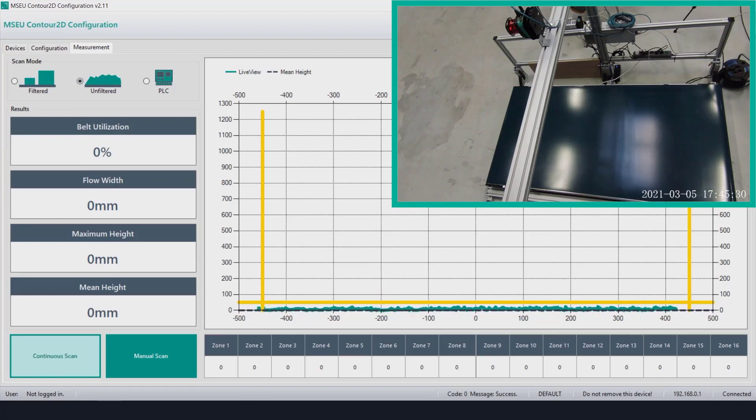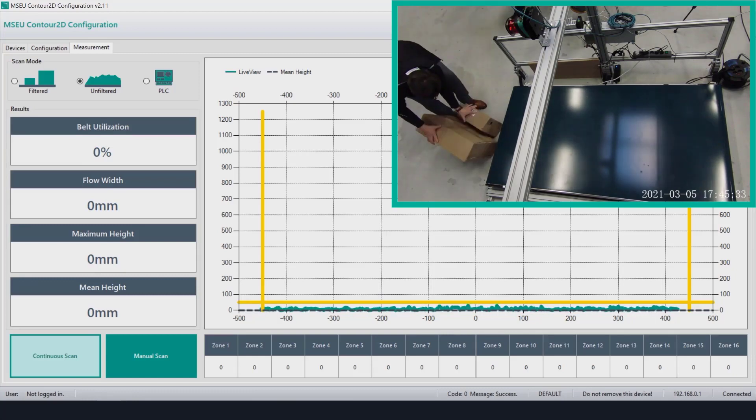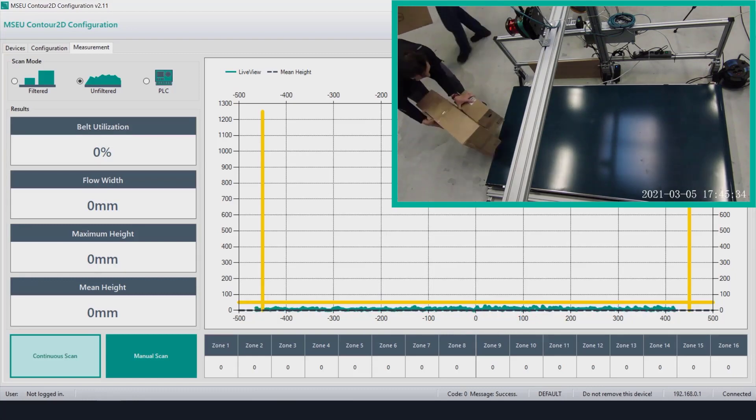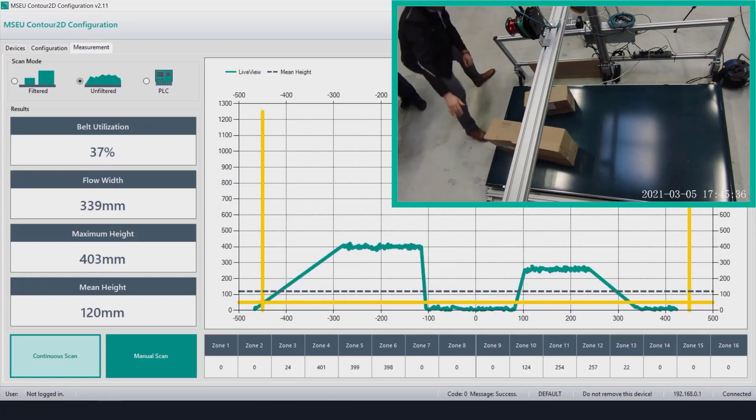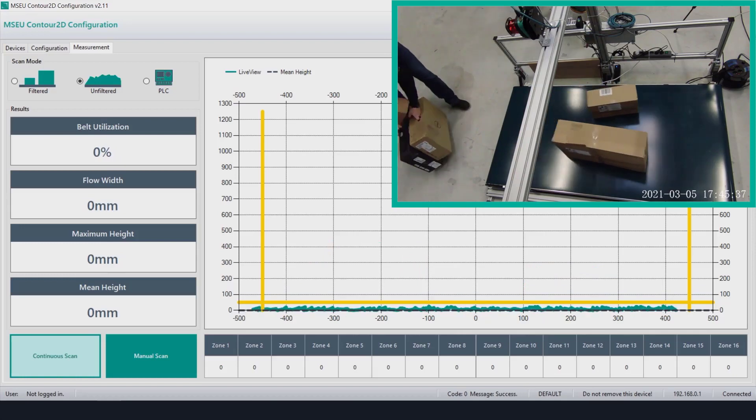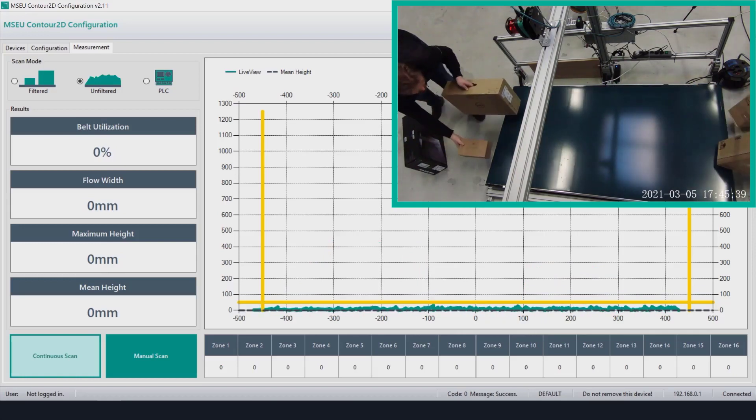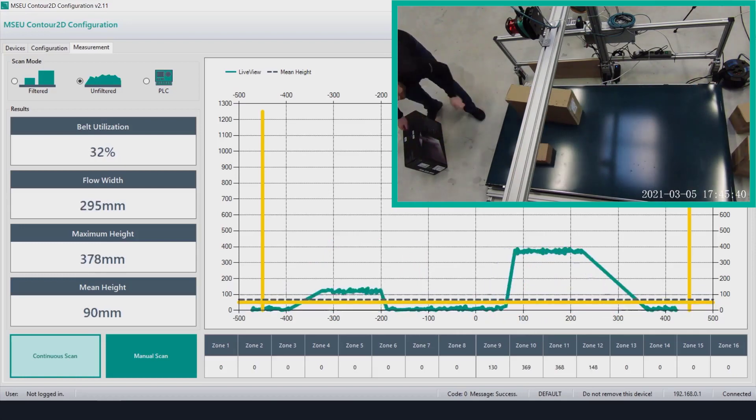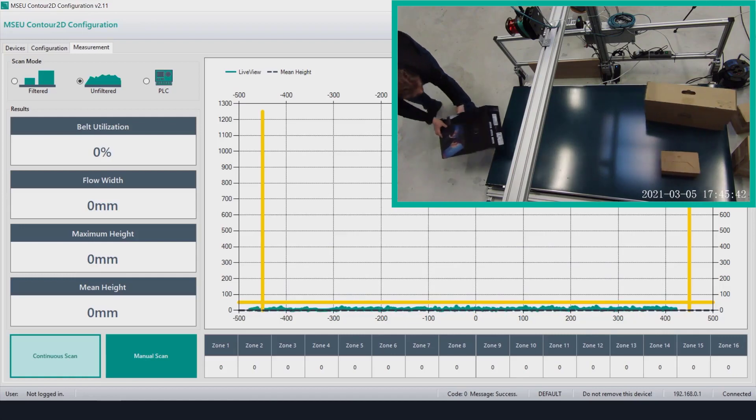You can quickly see the difference when the scan mode is switched over to unfiltered. Of course shadowing is the obvious issue many other solutions have. The difference between a single LiDAR system with smart filter algorithm and one without becomes visible with its consequences.